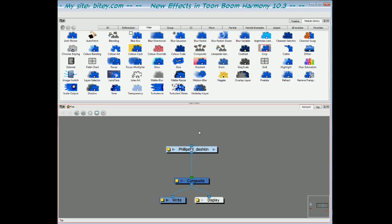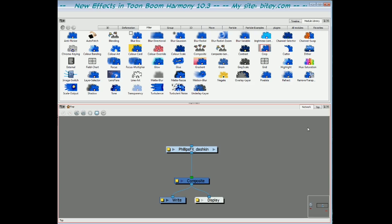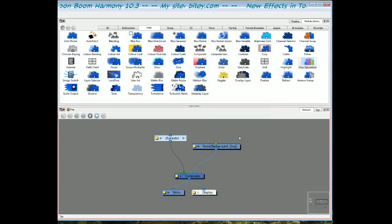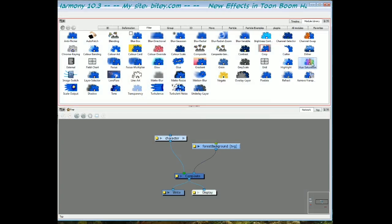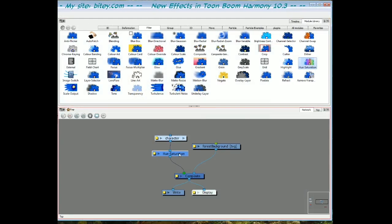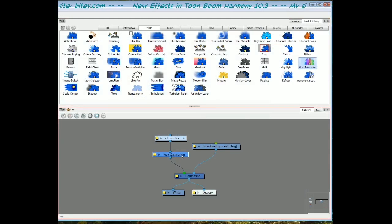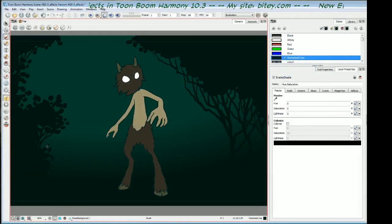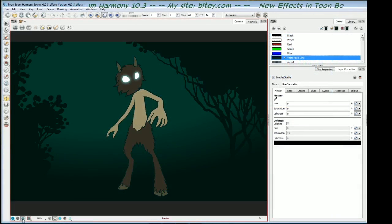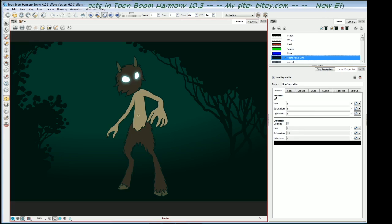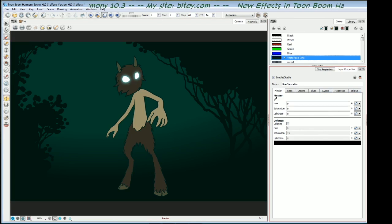Finally there's a few workflow enhancements that have been made to the network view so we're going to look at those as well. In this scene I've got a character and a background. I'm going to put a hue saturation module in and plug it in underneath the character. If we go back across to the camera view, this is the OpenGL view so I will render this. He's in normal daylight colors here because I haven't changed anything in the hue saturation.